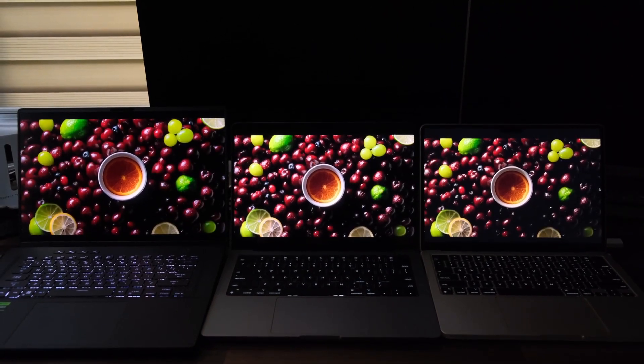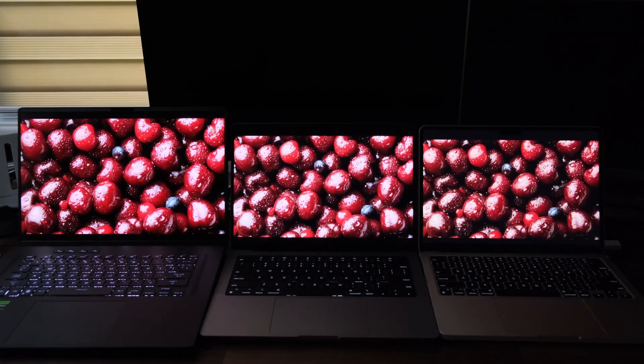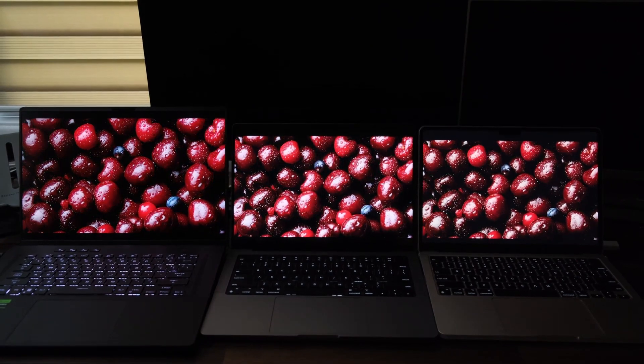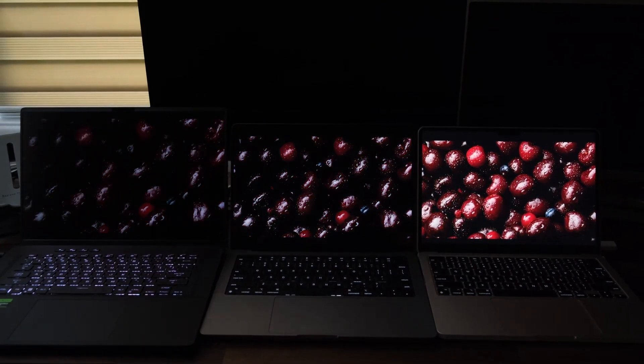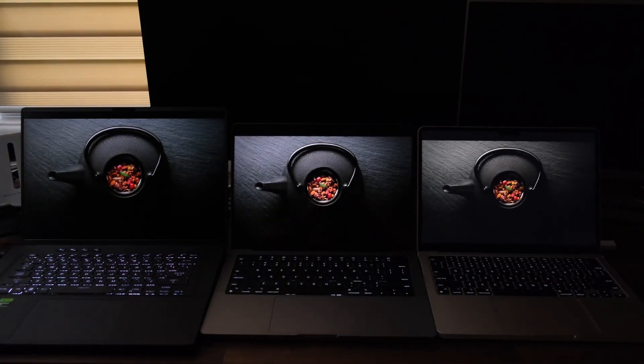However, MiniLED displays are more expensive than standard LED and IPS panels. While they offer better black levels than IPS, they might not reach the same contrast levels as OLEDs.